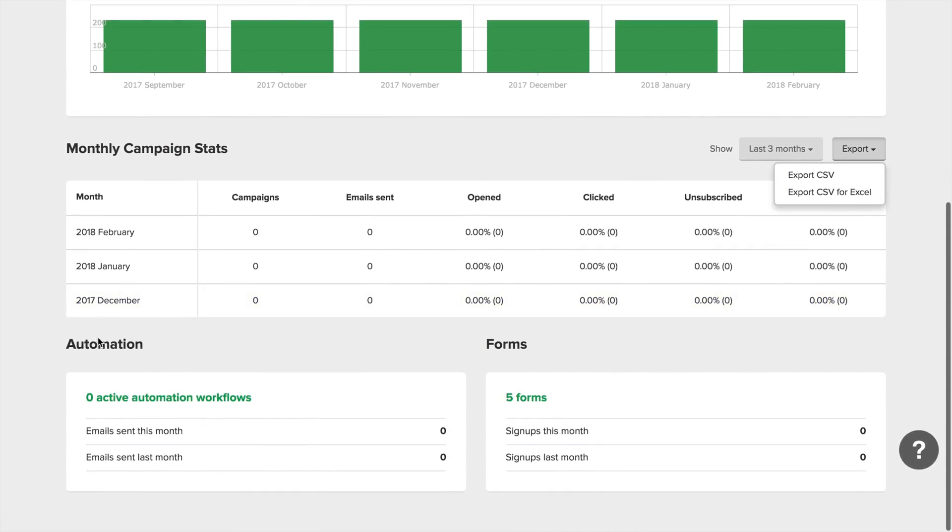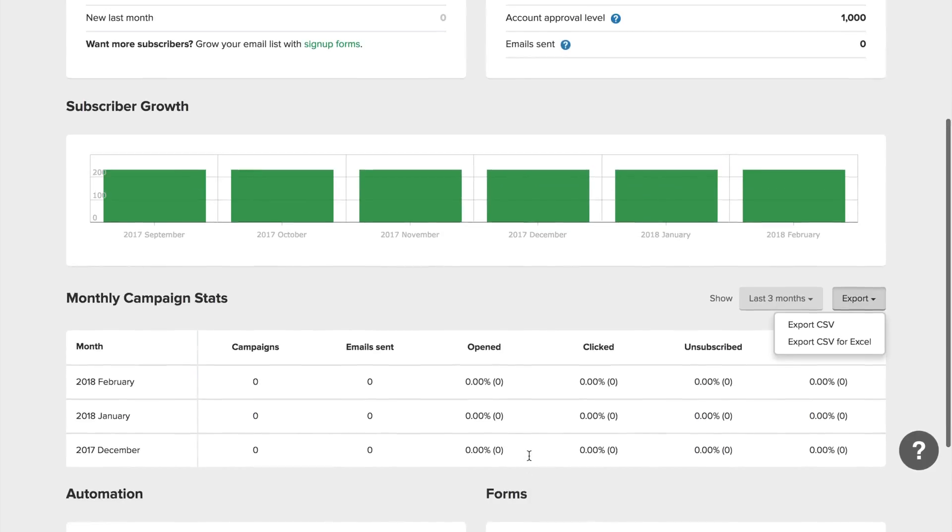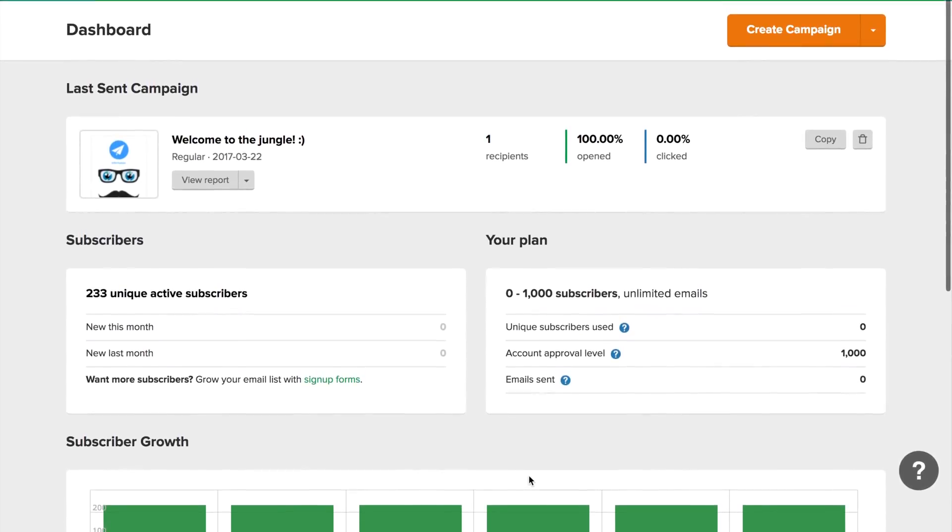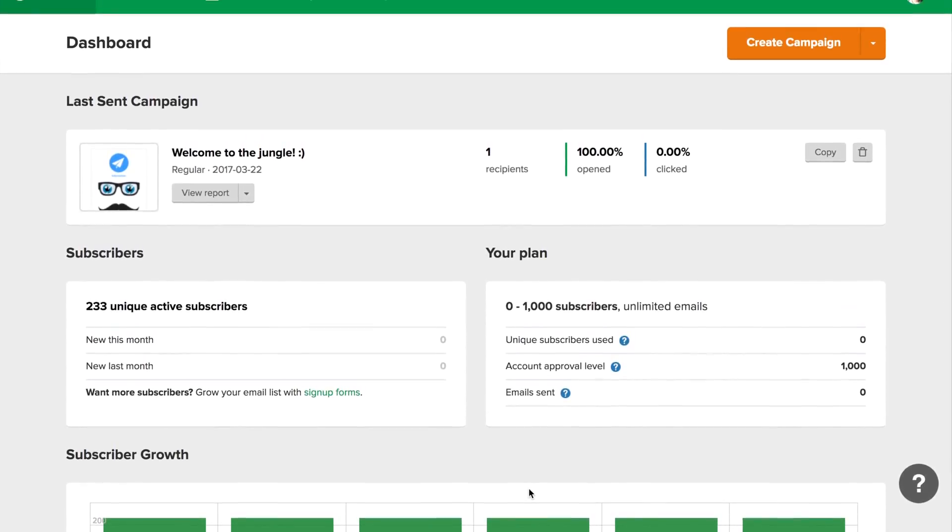And at the bottom, you have a little overview of the Outresponder and Webform stats. You can compare this month with last month. Thanks for watching and I will see you in the next video.